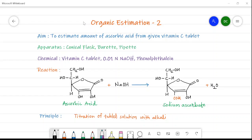Hello friends, welcome once again in the second estimation. In this video we will see the estimation of vitamin C. The aim of this estimation is to estimate the amount of ascorbic acid from the given vitamin C tablet. We know that vitamin C is nothing but ascorbic acid, and it is useful for human beings because it is an antioxidant.